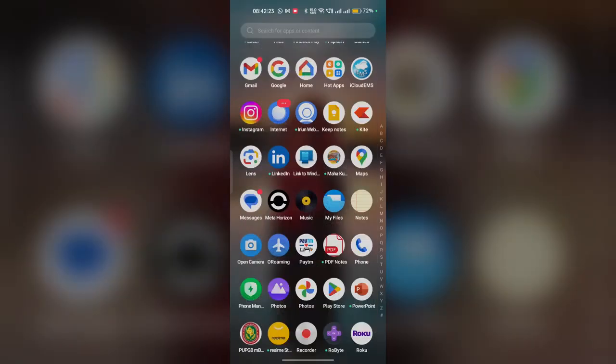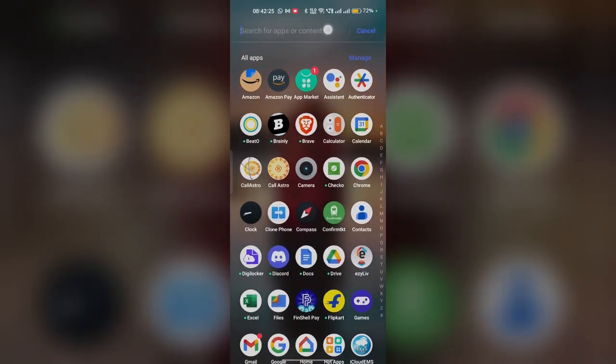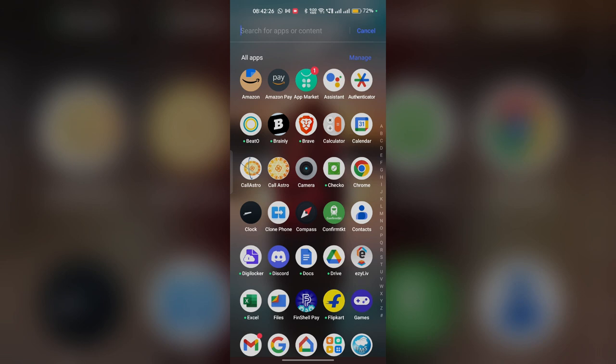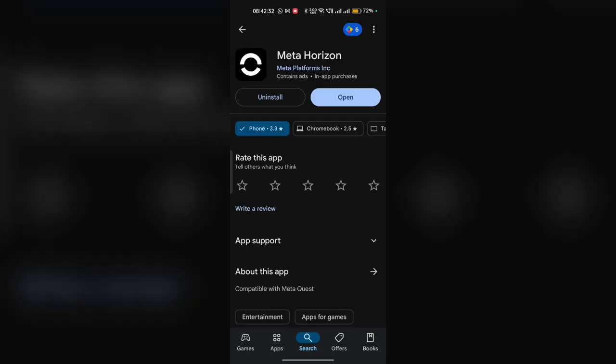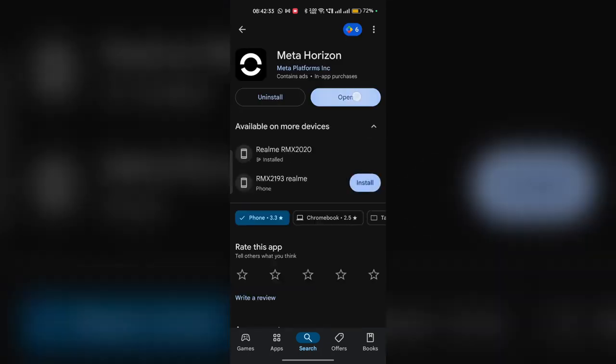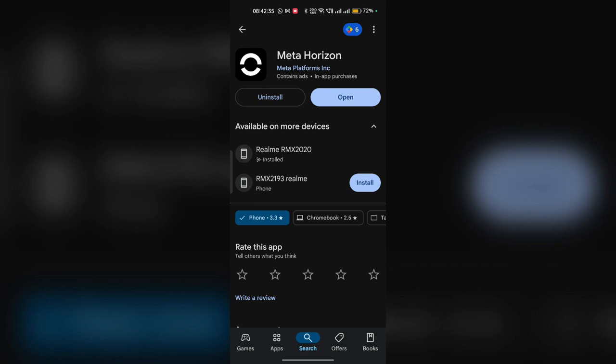Now here you can simply search the Meta Horizon. And now here check that the Meta Horizon app is up to date or not. Also here make sure that your device is running in the latest software version.